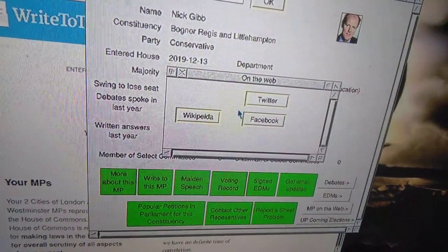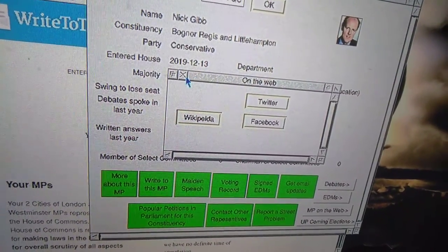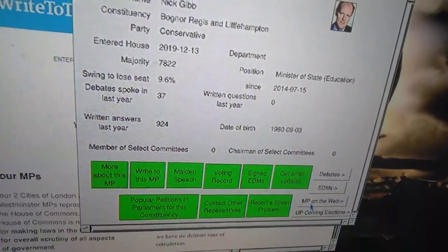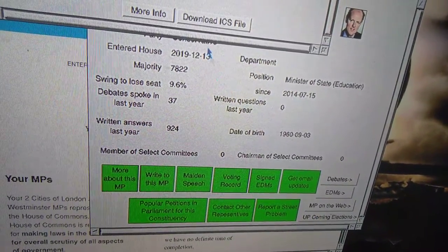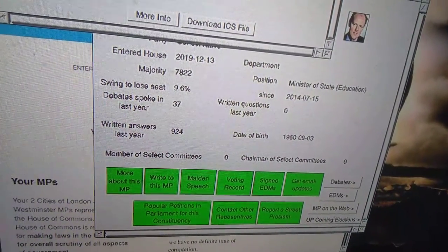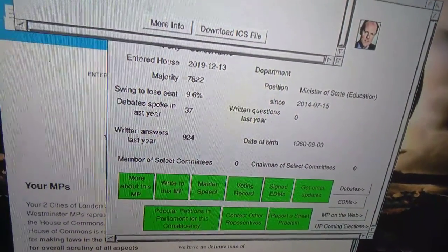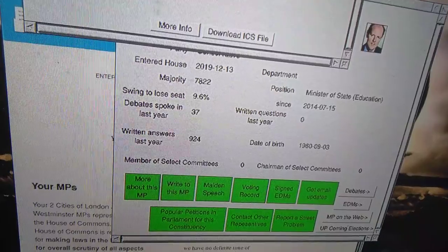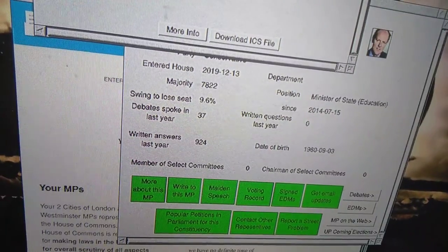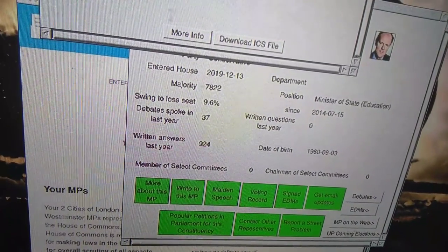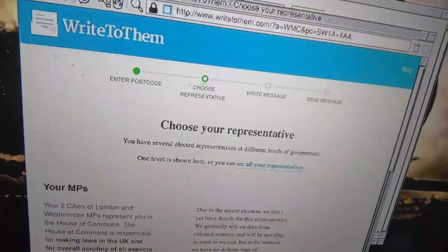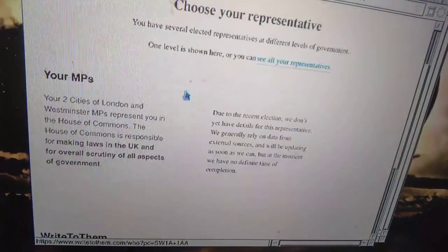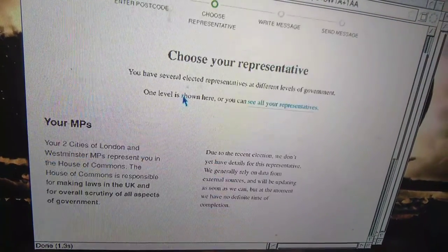Their web presence - you can click on those buttons. And there's the Write to MP for the previous one as well.